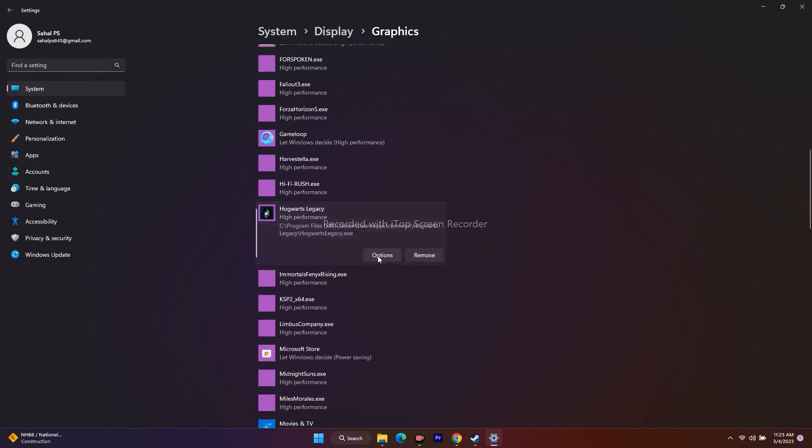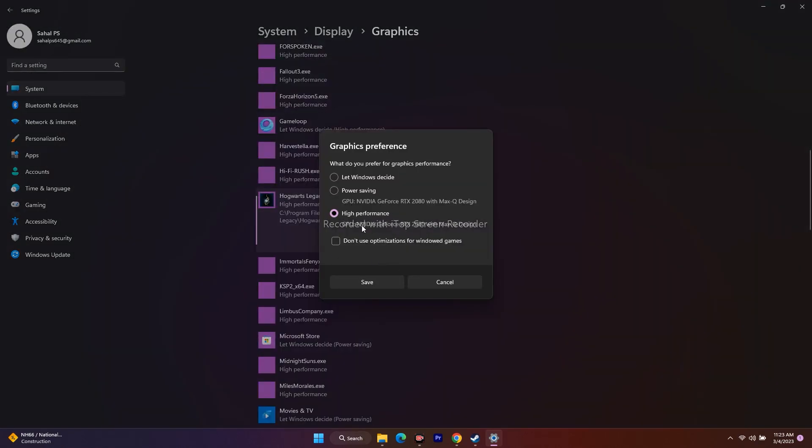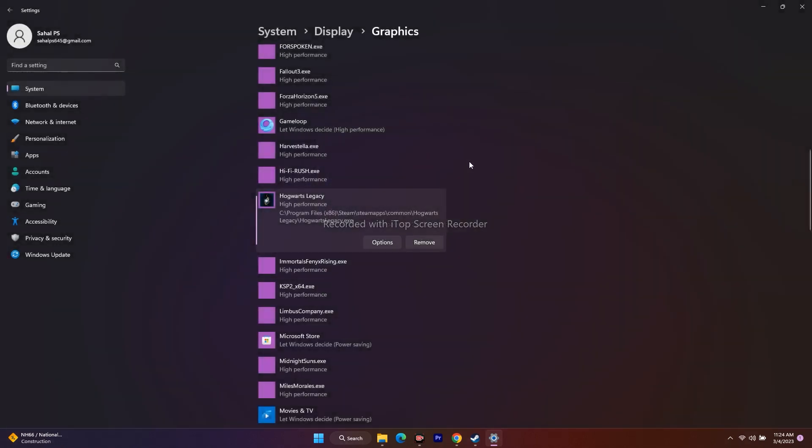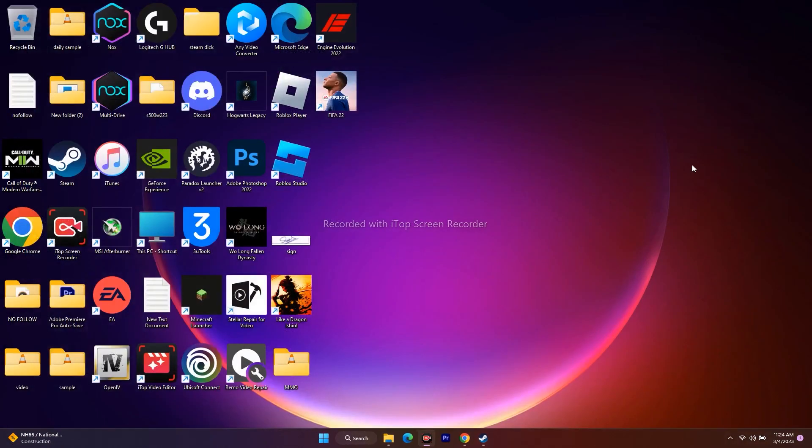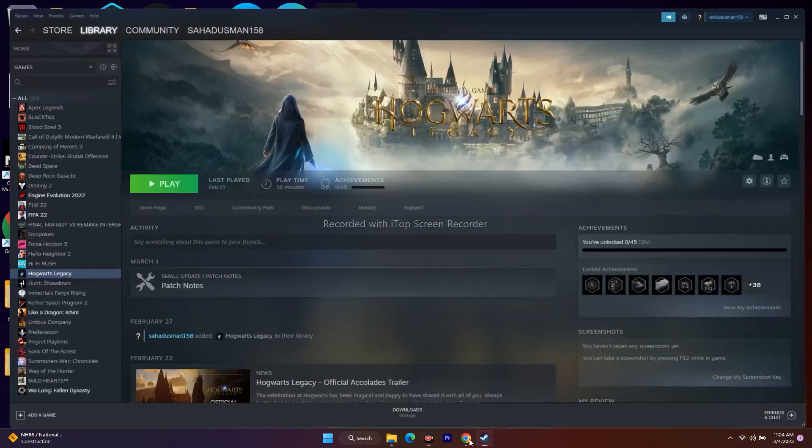click on it and go to Options. As you can see, this is set to High Performance. By default, it would be on Let Windows Decide. If it is, change it to High Performance. Once set, save it, close everything, go back, and try to play the game. The next workaround is